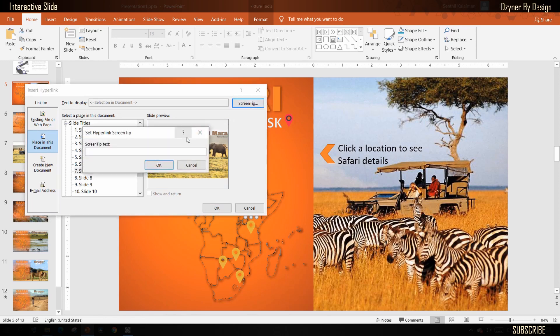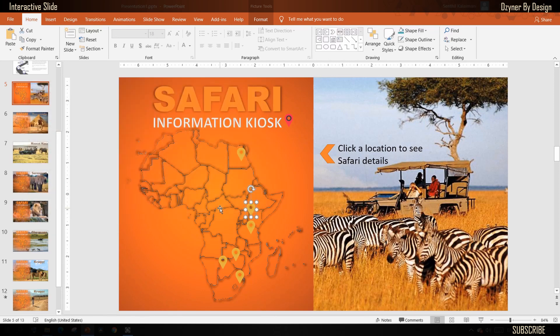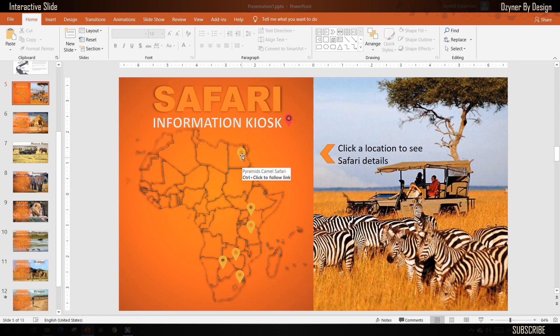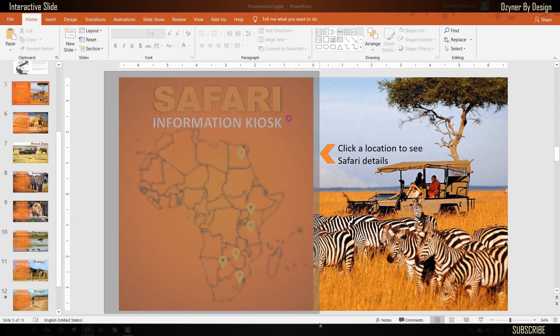You may also add a screen tip that appears when you mouse over the icon. Once all the location hyperlinks are created, you simply copy over the left half of the contents to all the slides.